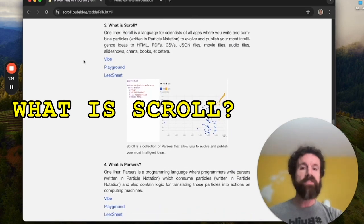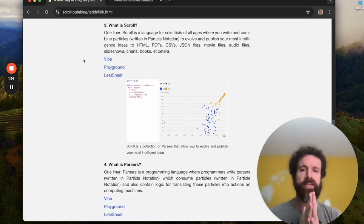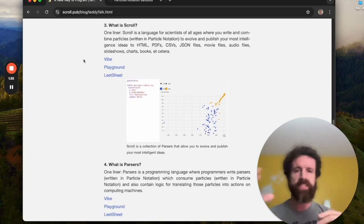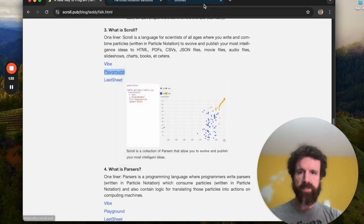Scroll is a language for scientists of all ages where you write and combine particles written in particle notation to evolve and publish your most intelligent ideas to HTML, PDFs, CSVs, JSON files, movie files, audio files. So we can see this playground here with scroll.